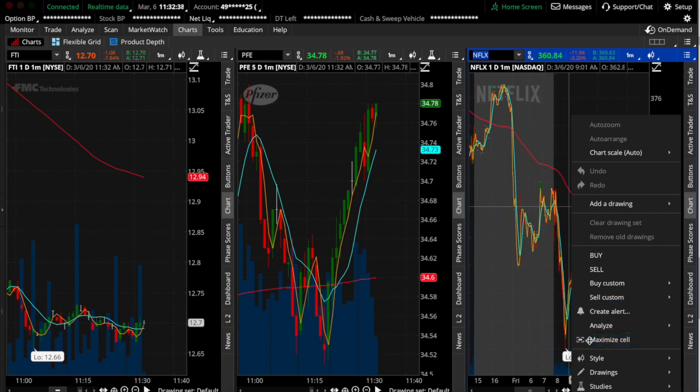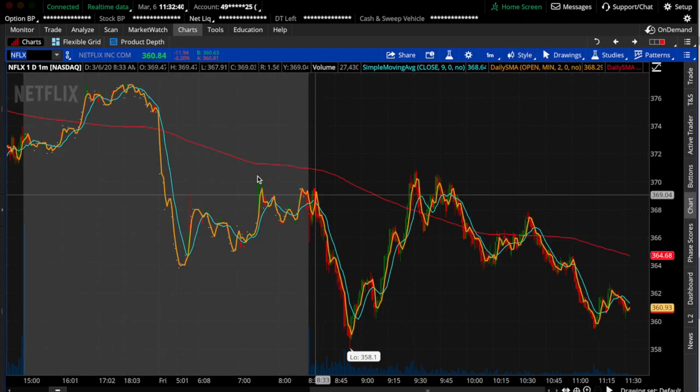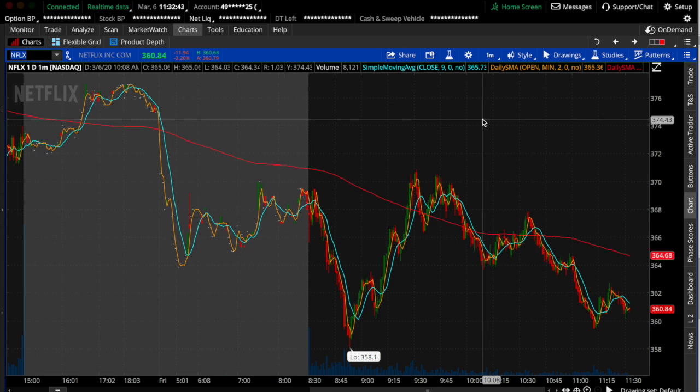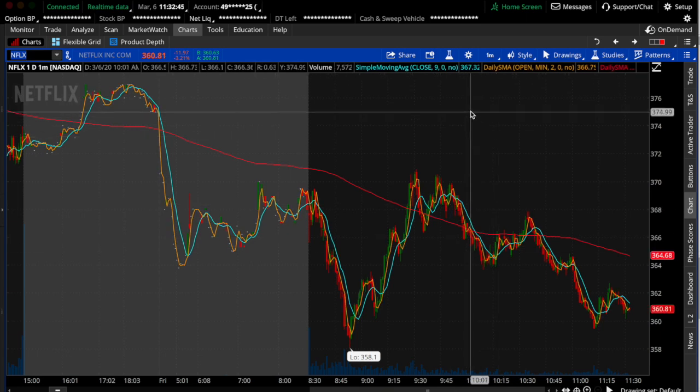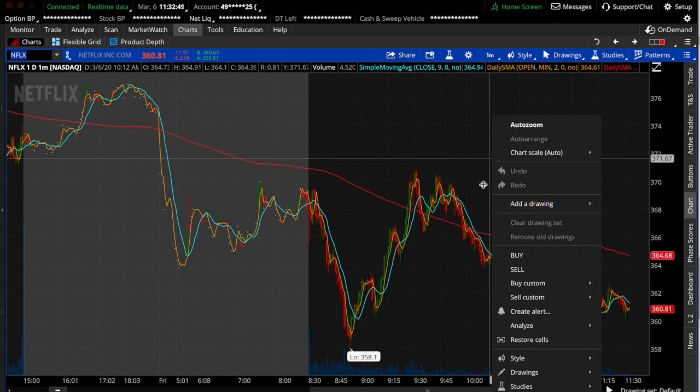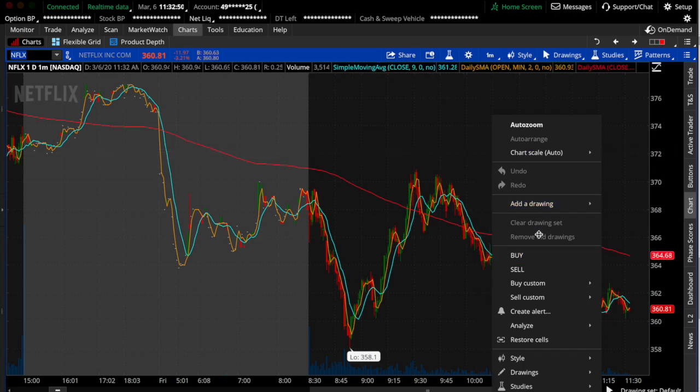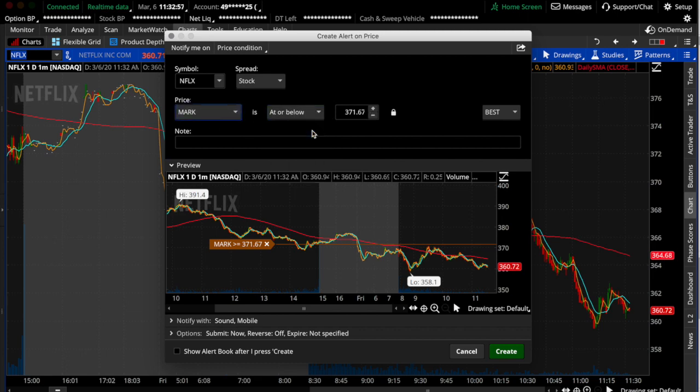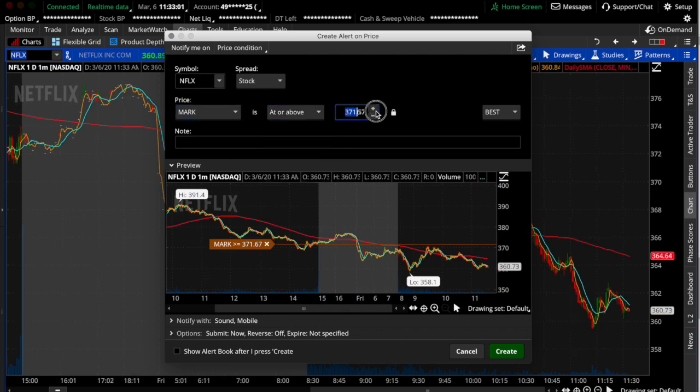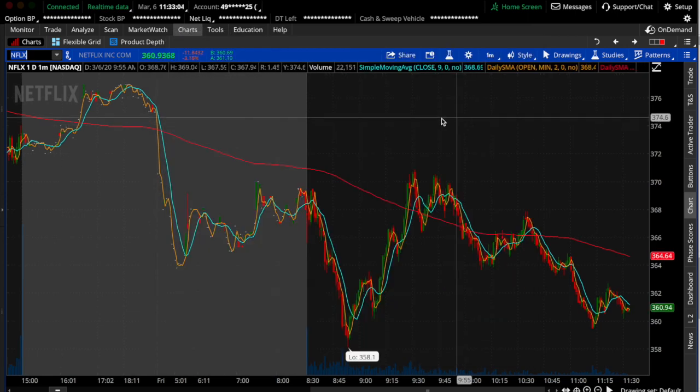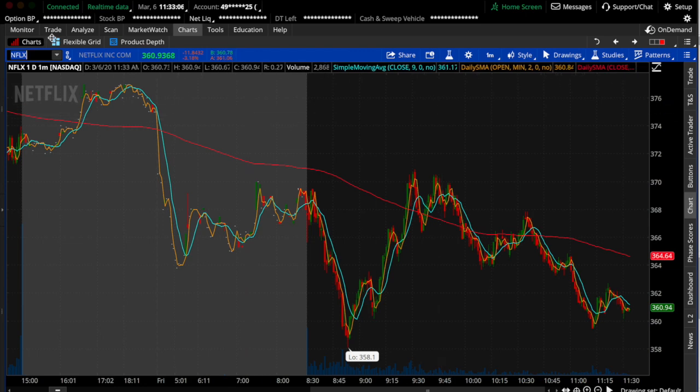If you want to set an alert for when the stock price hits a certain value up or down, you just right-click on the chart and you click on create alert. Then you can either set it at or above or at or below or at below or above, and you just type in whatever price you want. Now that's not what this video is about. The video is actually about how to do it with options.